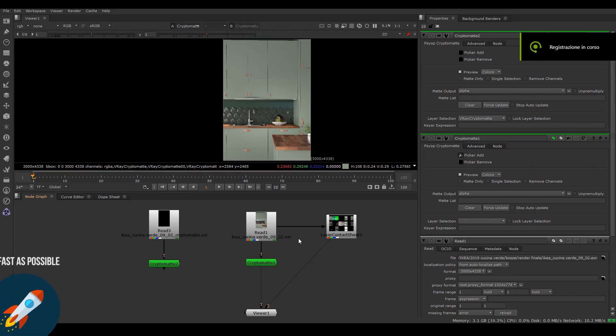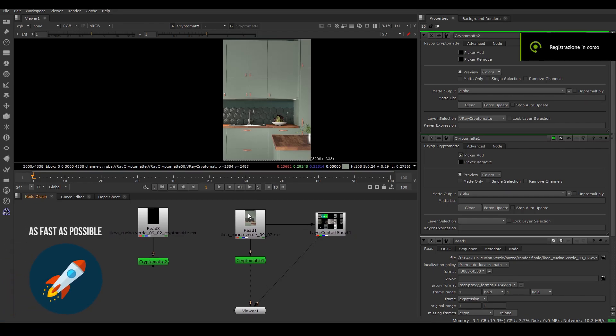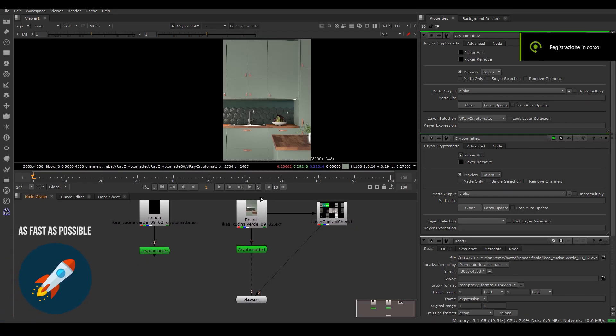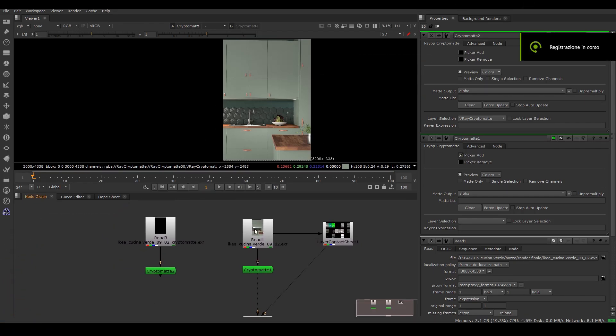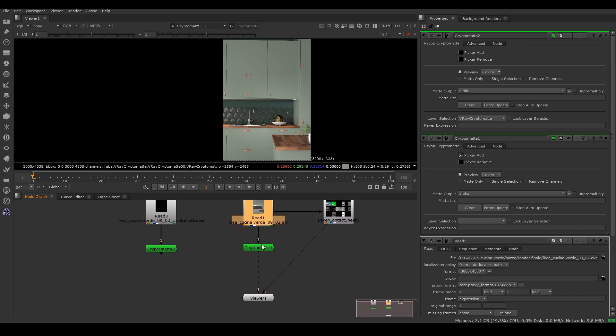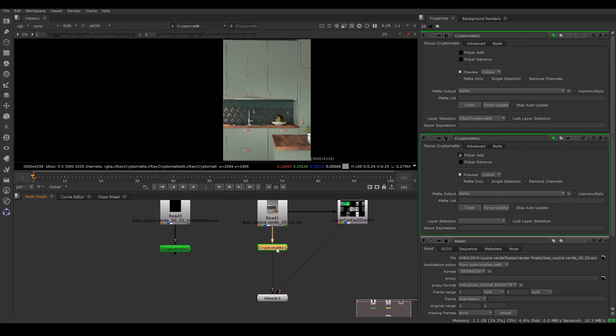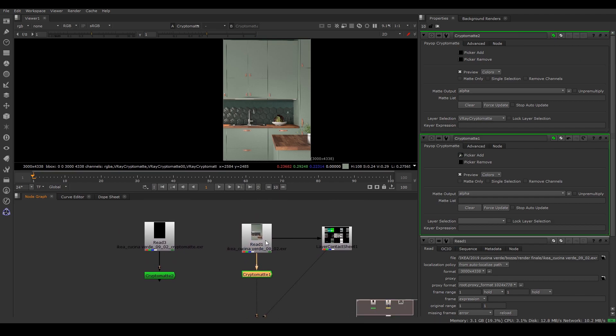Solving an issue as fast as possible. So I am in Nuke and I have an EXR file that is not outputting the right cryptomat.